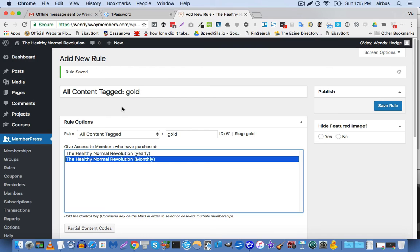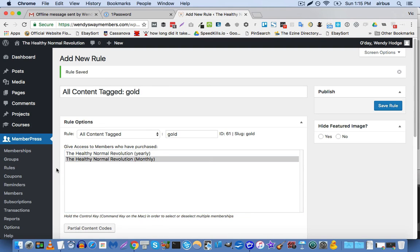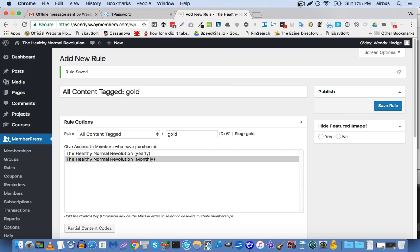And then going forward, any new content that you create, all you have to do is add the tag healthy normal to it, and this rule will automatically take care of protecting it for these membership levels. And this will apply to pages, posts, custom post types, lessons inside your LMS, courses, et cetera. And this is the way that I've found to be easiest and most scalable to protect your MemberPress content.